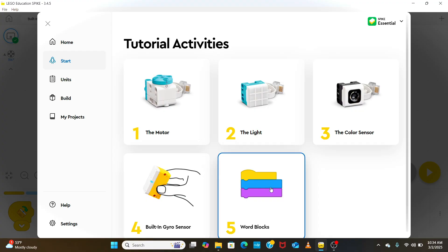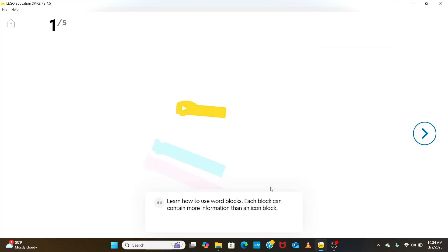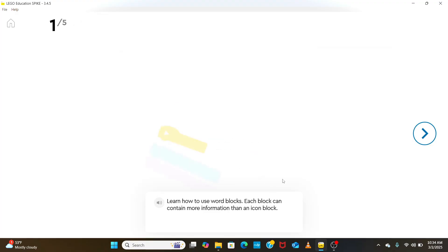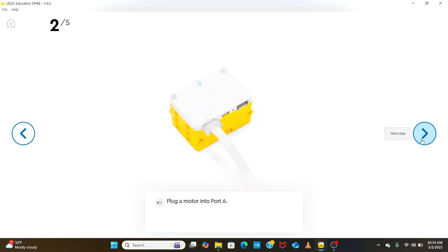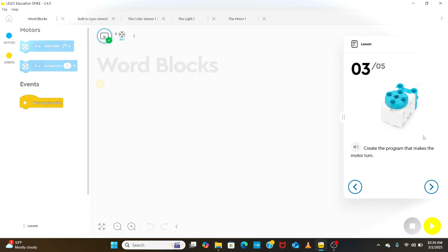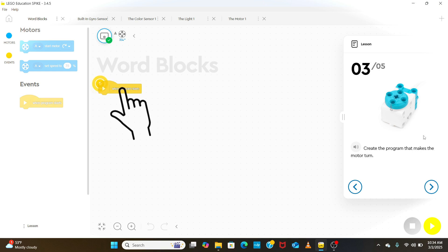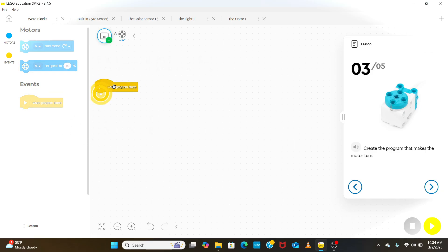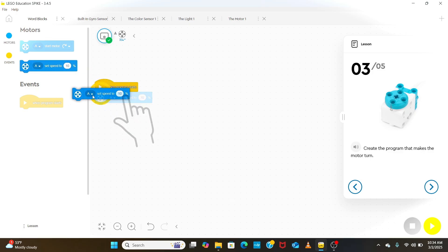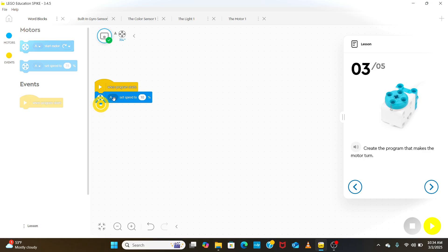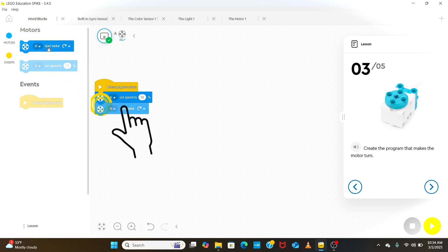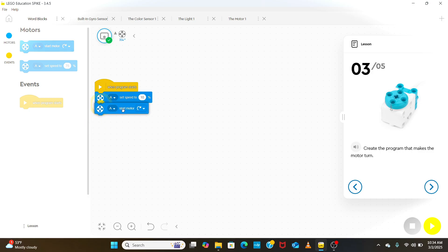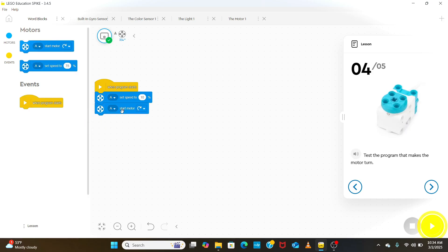The last tutorial is about a slightly advanced programming known as word blocks. In this tutorial, we will use word blocks to turn on the motor. We start by plugging the motor into port A, then start with the word blocks function to start the program. Then add another function to control the speed, and then another function to run the motor.